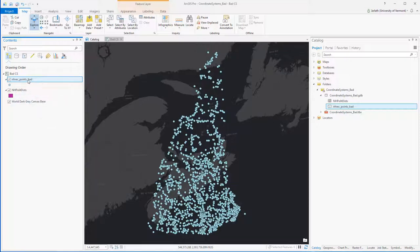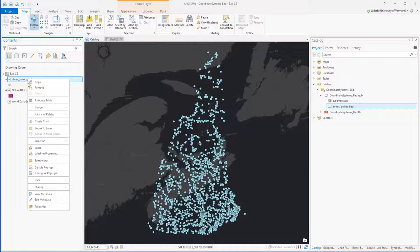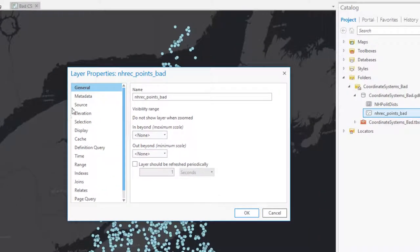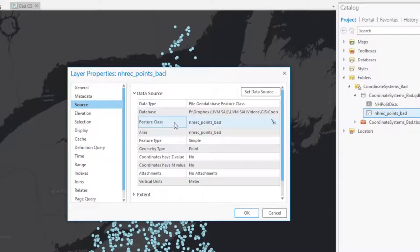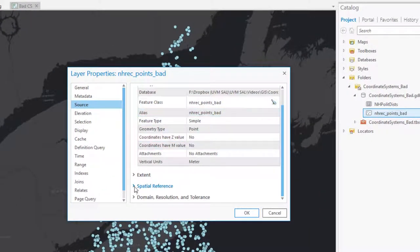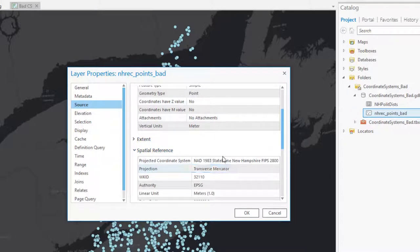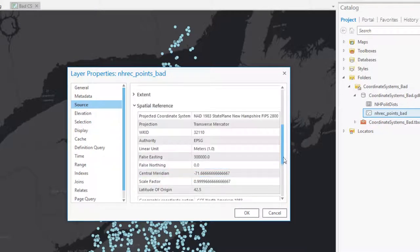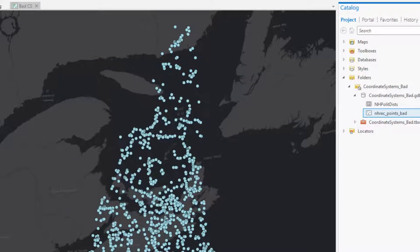If we go into the properties of the recreational points dataset we can explore the coordinate system. Under the source tab we're going to scroll down to spatial reference, and here we can see that the coordinate system is defined and that it's New Hampshire state plane NAD83 meters. Although the coordinate system is defined, the fact that it's not plotting in the correct location indicates that the coordinate system has been defined incorrectly.